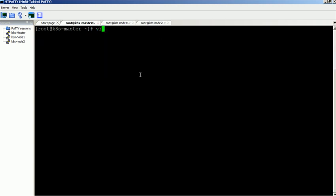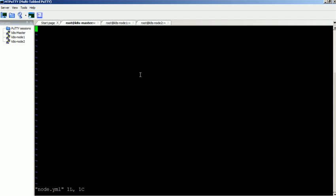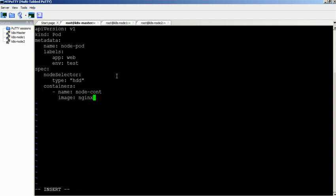Create a new file and add this code in it. You can get this code from our blog link. We have added our new label in the spec section, so our new pod should be created on node 2dm.